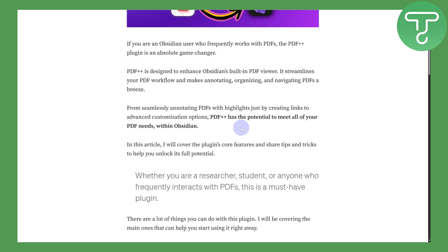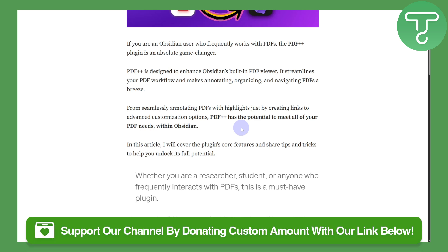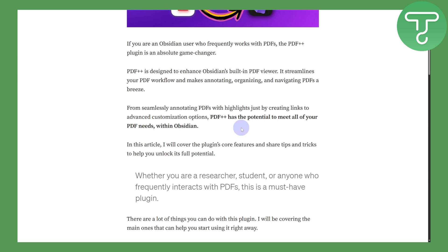You can head over to the link in the description below to donate to our channel if you find this video interesting, and don't forget to subscribe. See you guys in the next video.